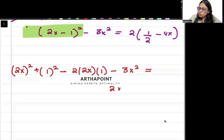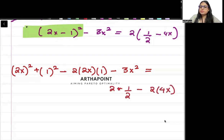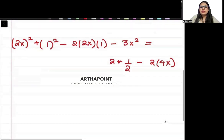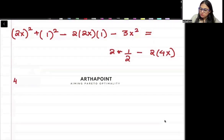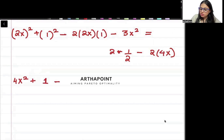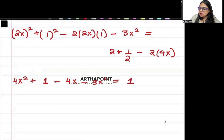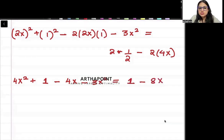So 2 times one-half minus 2 times 4x. This will give us 4x square plus 1 minus 4x minus 3x square is equal to 1 minus 8x.